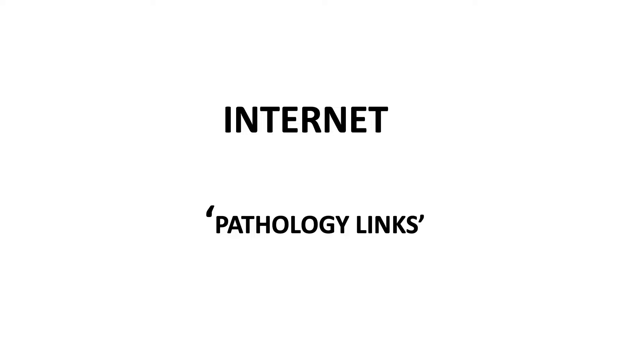I suggest you have a Twitter account - there's so much pathology happening on Twitter. I manage a group on Telegram called Pathology Links where I keep posting various links related to pathology.